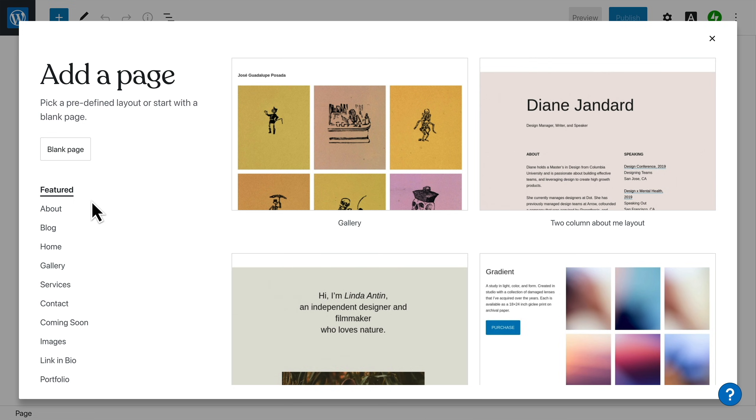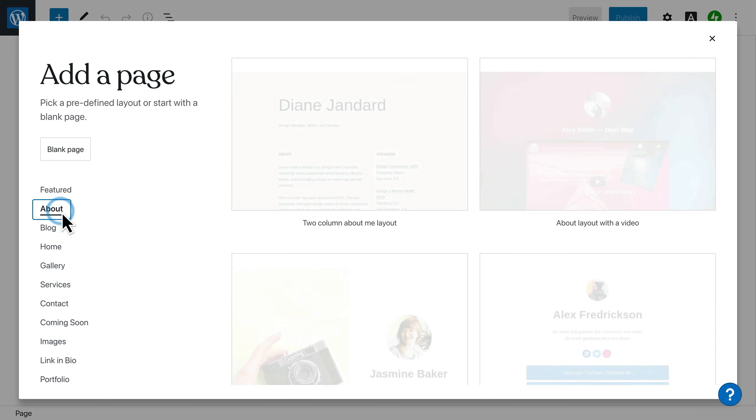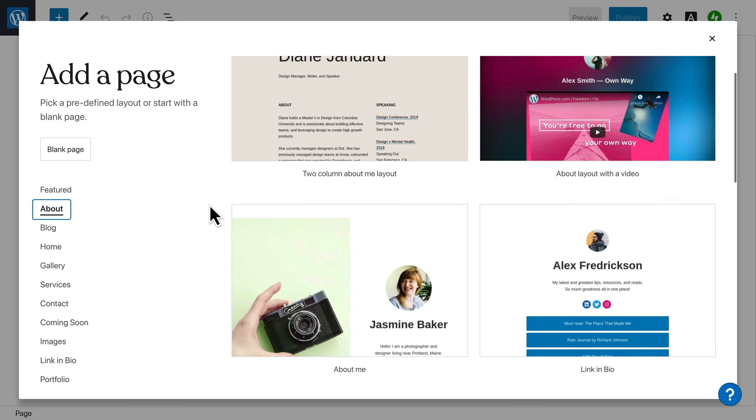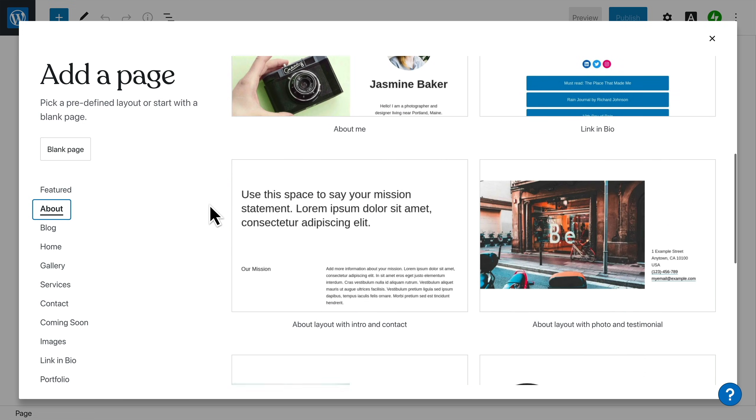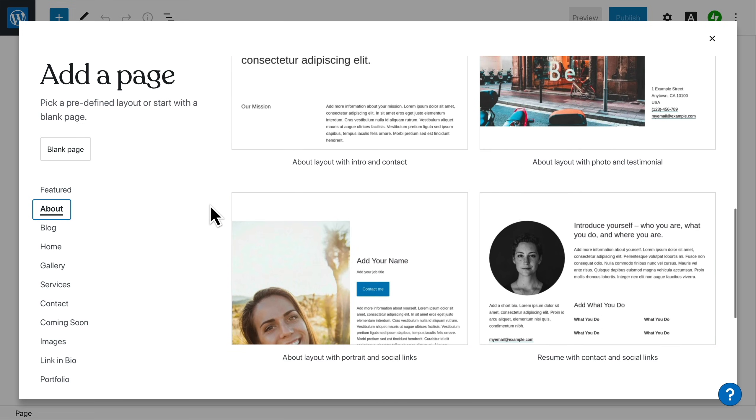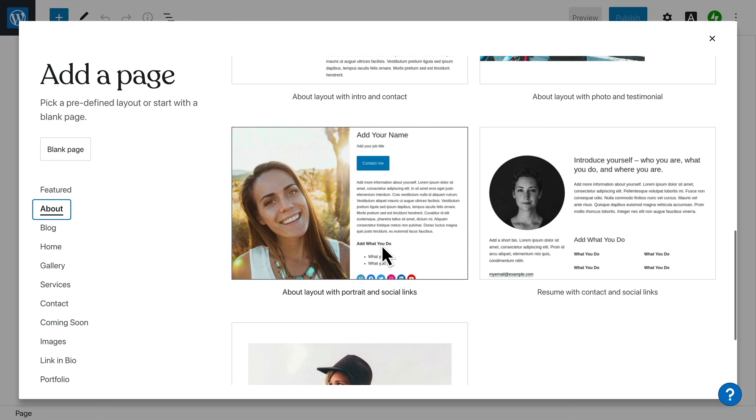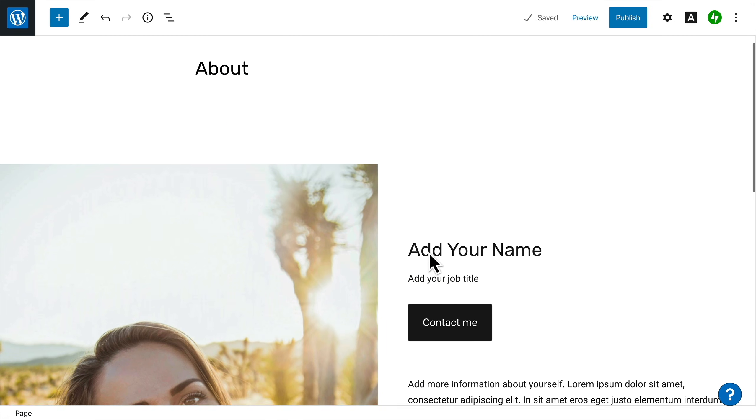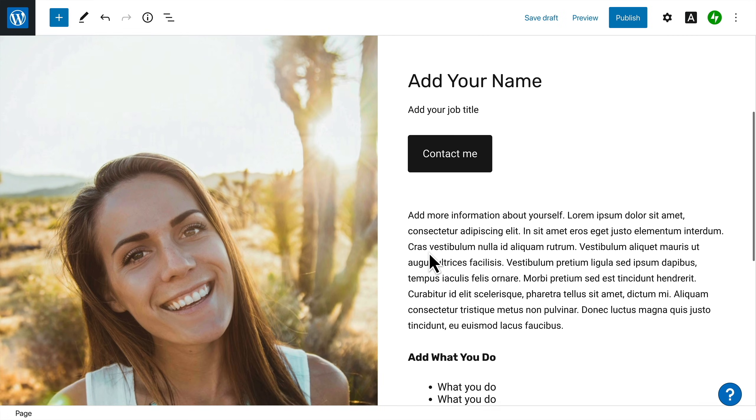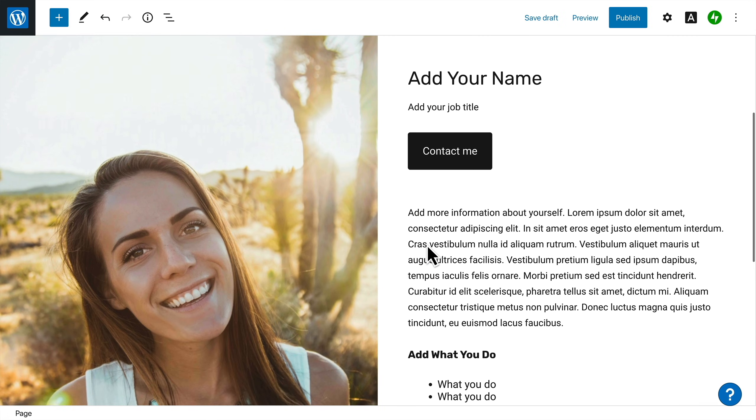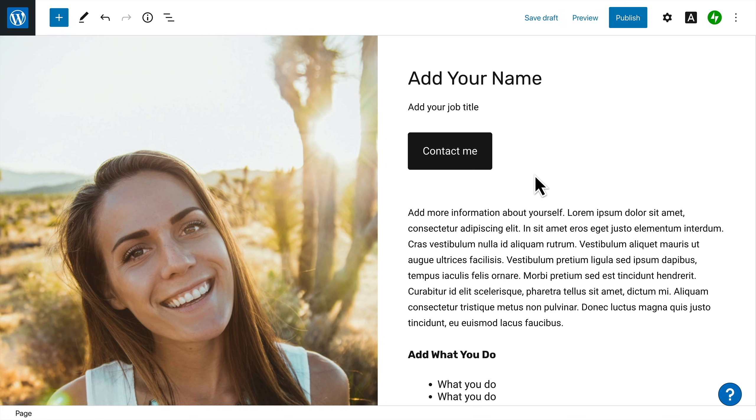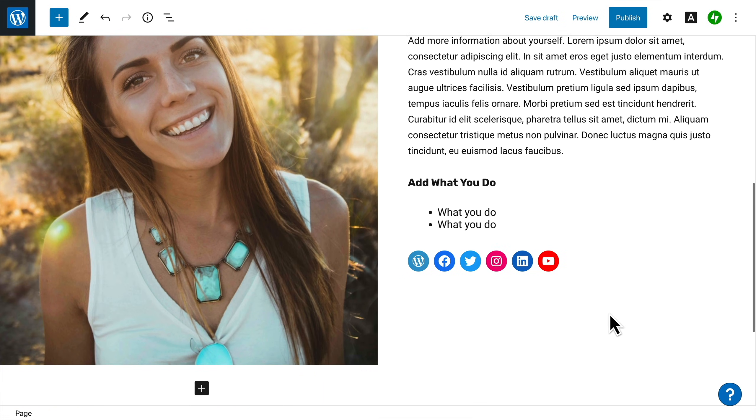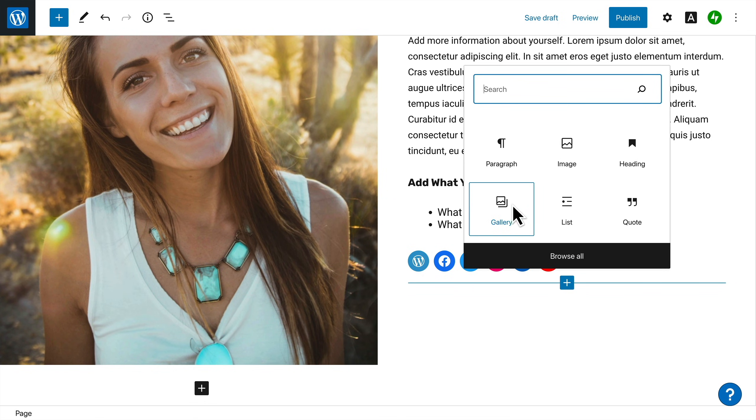When you created your homepage in step two, you had your first introduction to blocks. These are the building blocks of your website. You can use blocks to add virtually anything to your pages: images, buttons, columns, text, and more. Select the plus icon to add a block anywhere you like on the page.